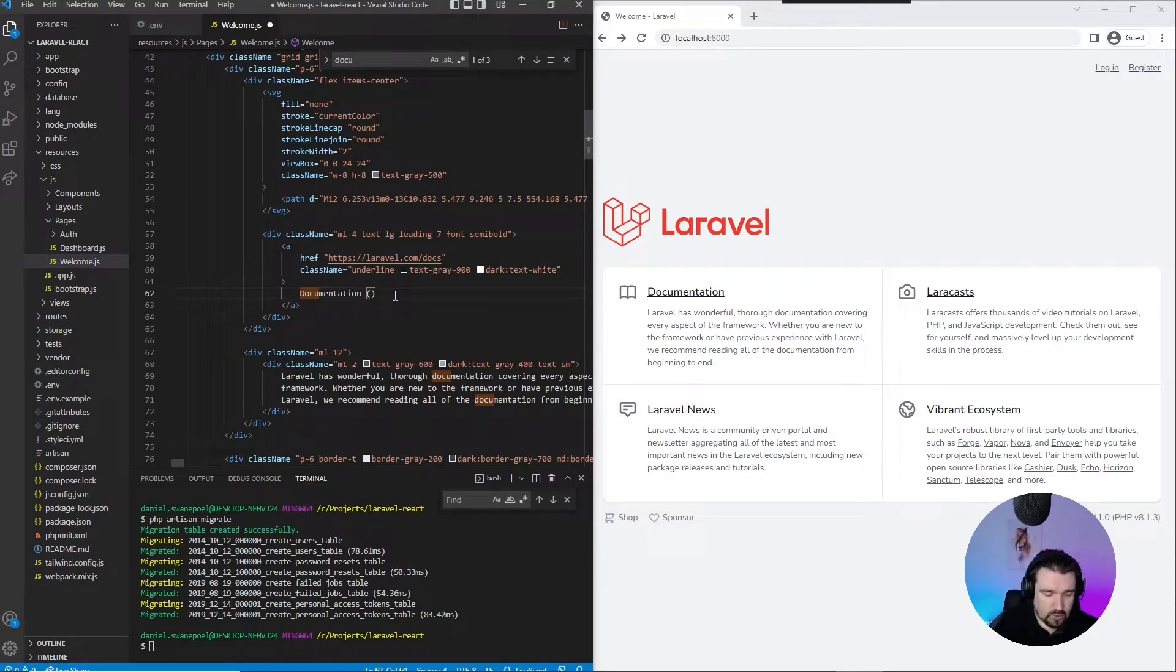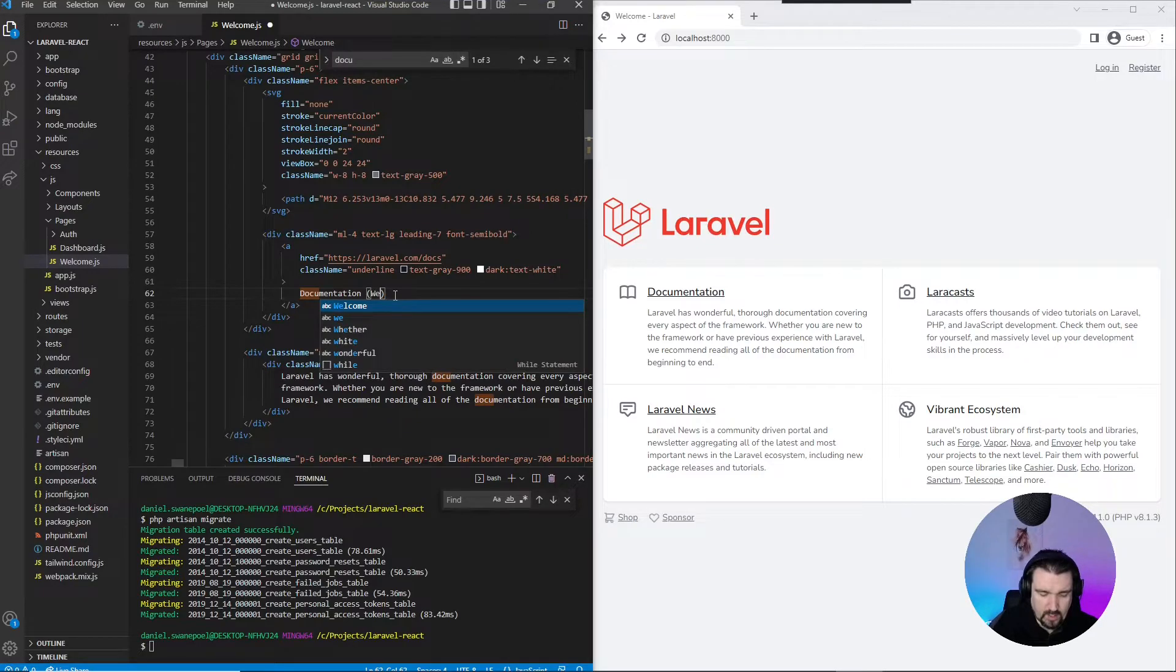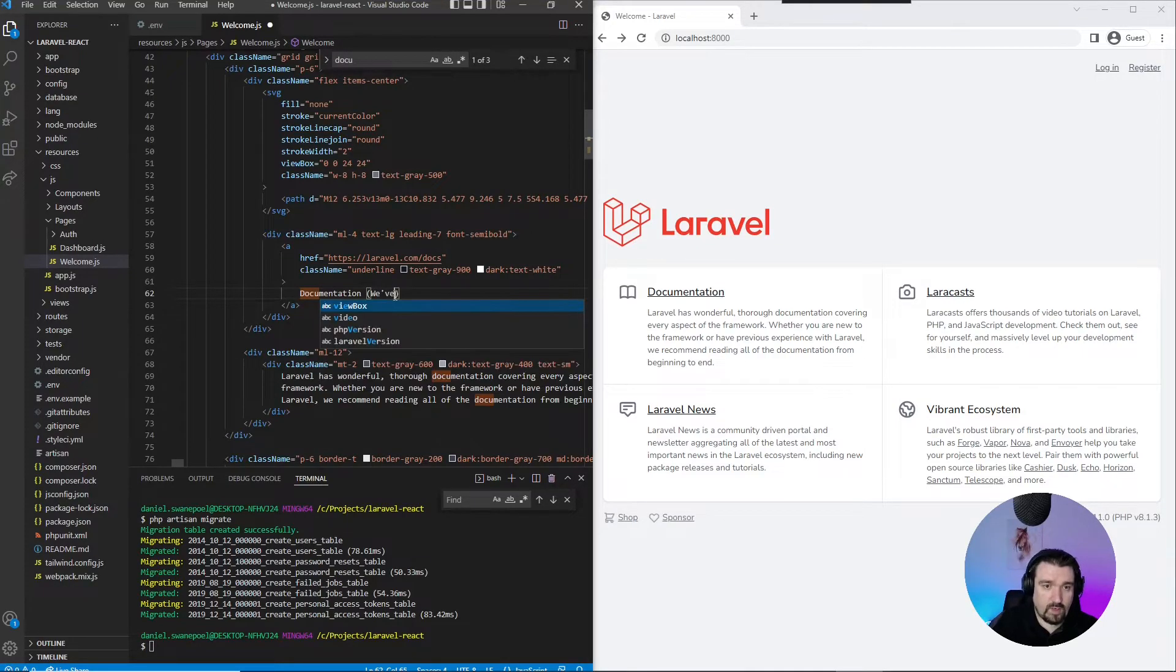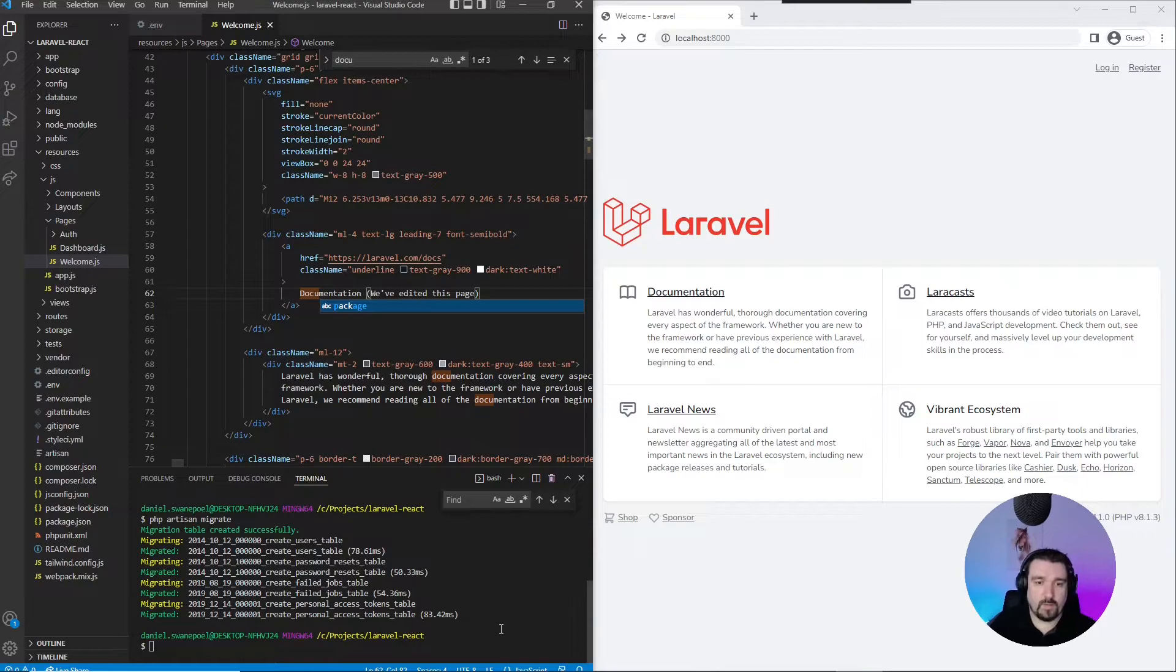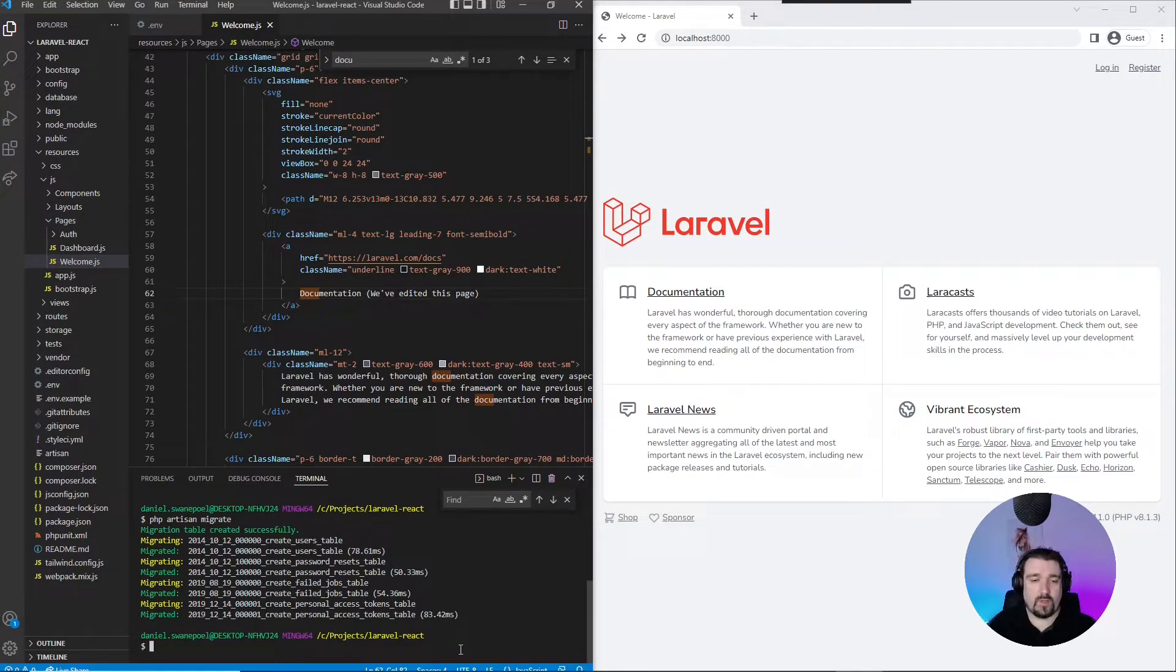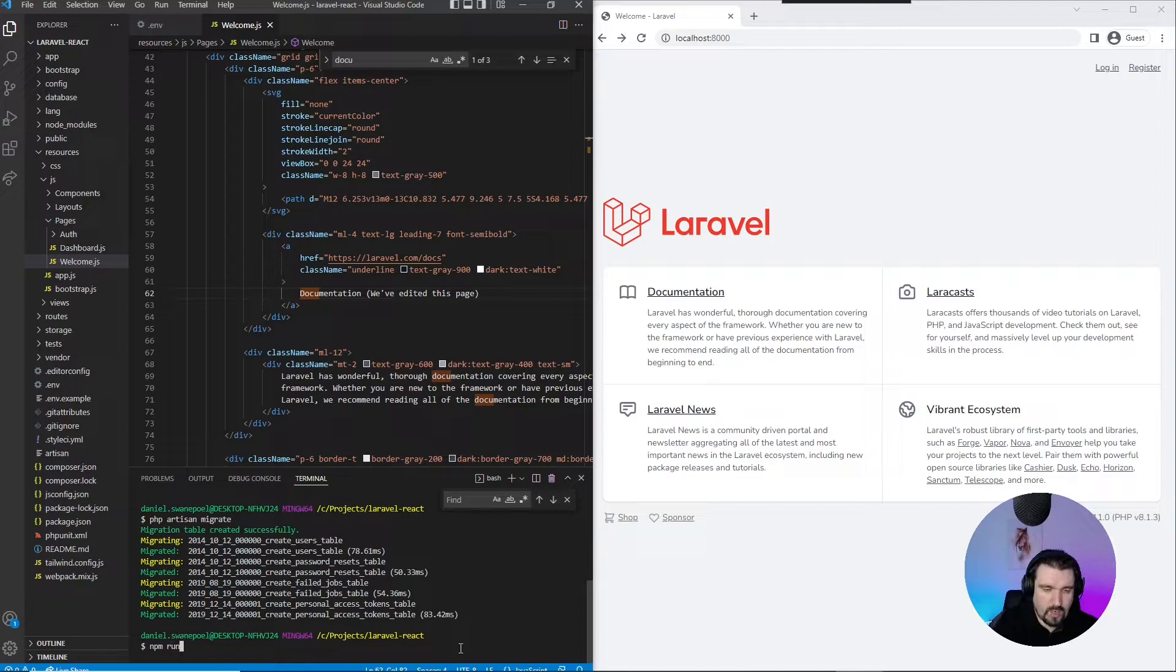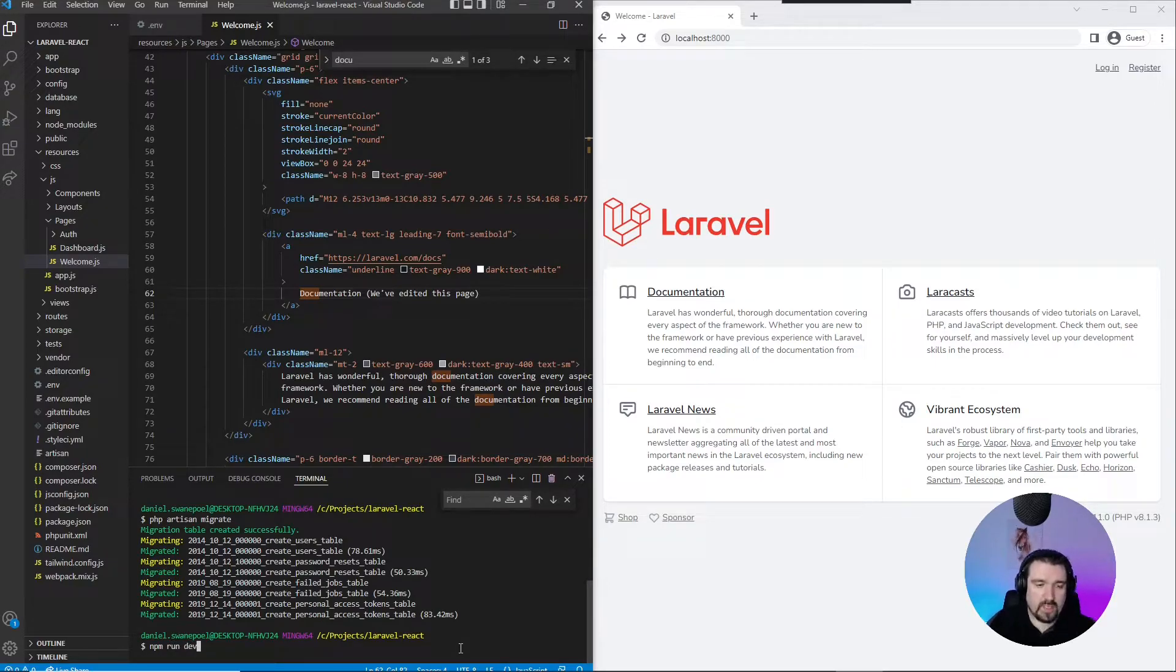We can say we've edited this page. Now, in order for it to show up, we need to run npm run dev again. This will basically compile our frontend or our React site.